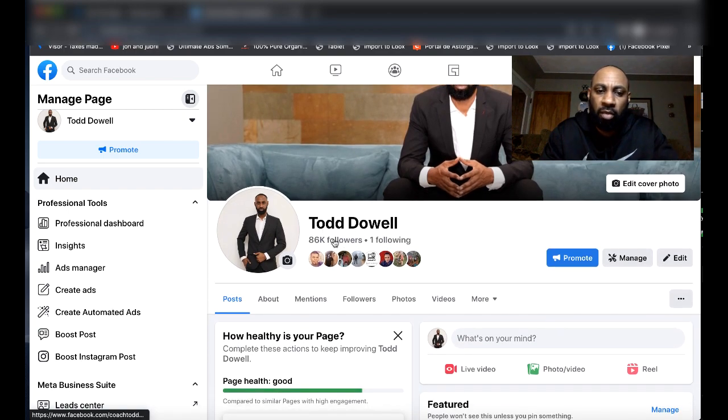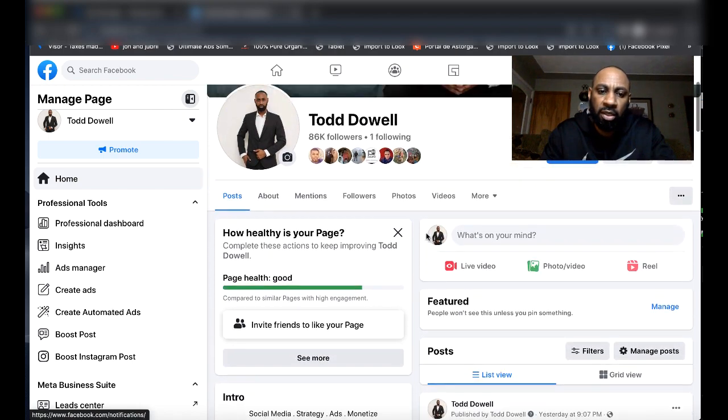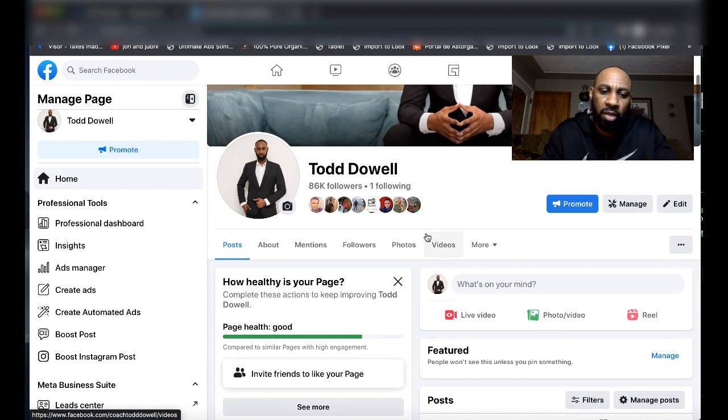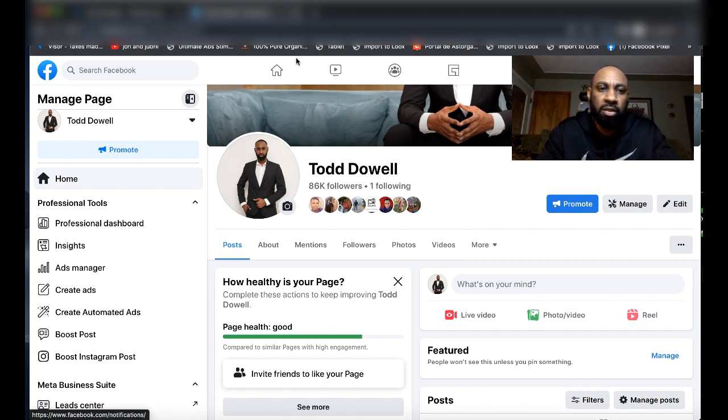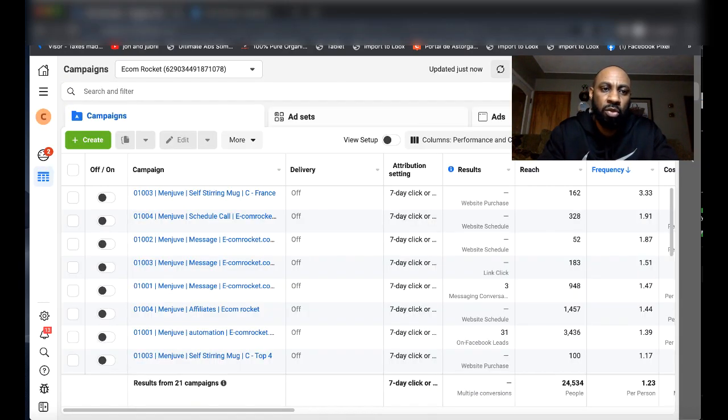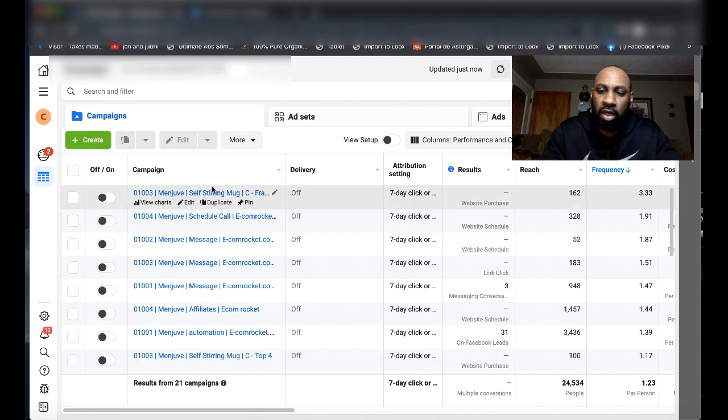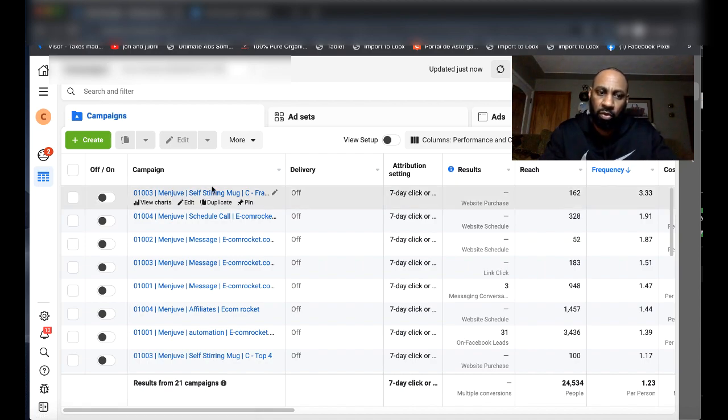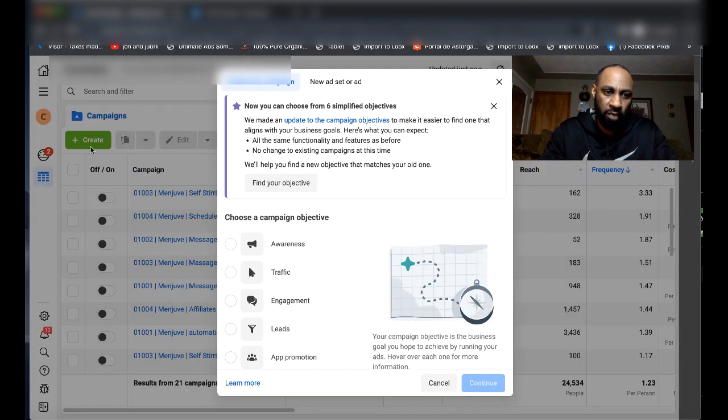So, looking at my Facebook fan page, 86,000 followers on this page, and a majority of these followers came from page-like campaigns that we've actually ran. So what you want to do in order to create a page-like campaign, especially here in 2023, is go ahead and hit Create.